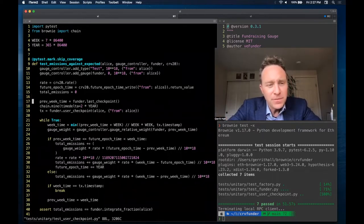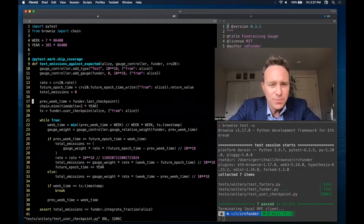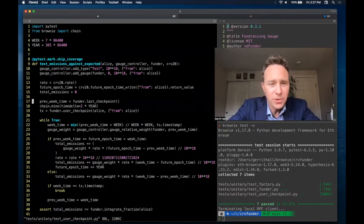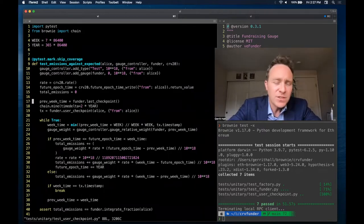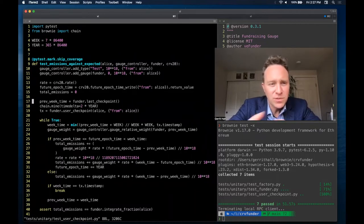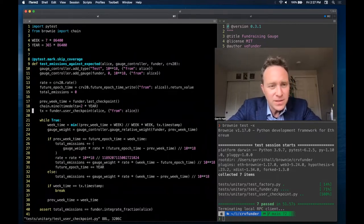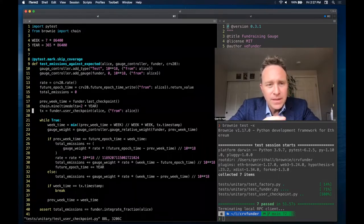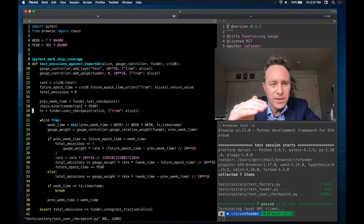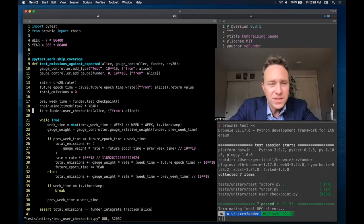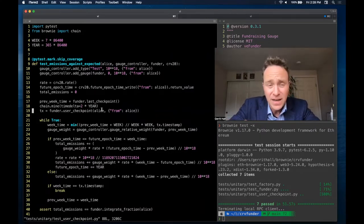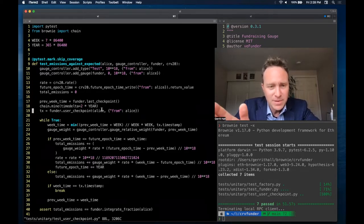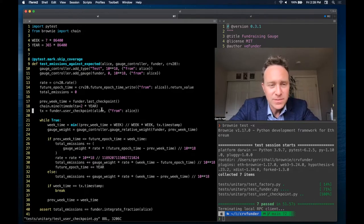Next up for our funder gauge contract, we want to get a time of the last checkpoint, which is basically, because it's a new contract, going to be when the funder was deployed. The way that these rewards gauges work is essentially when you call this user checkpoint, called here two lines later after we mined for two years, it's going to basically write into the funder contract a point in time and a timestamp, and it's going to calculate how many rewards the particular user, in this case Alice, has accrued at that time. Then when you call it again, it looks for the next checkpoint time, subtracts from the first checkpoint time, and runs the calculations between these intervals.